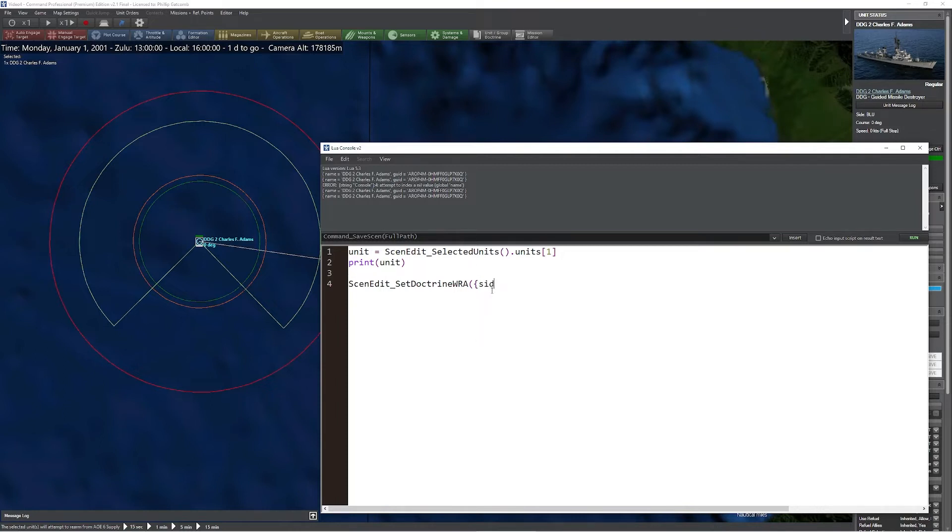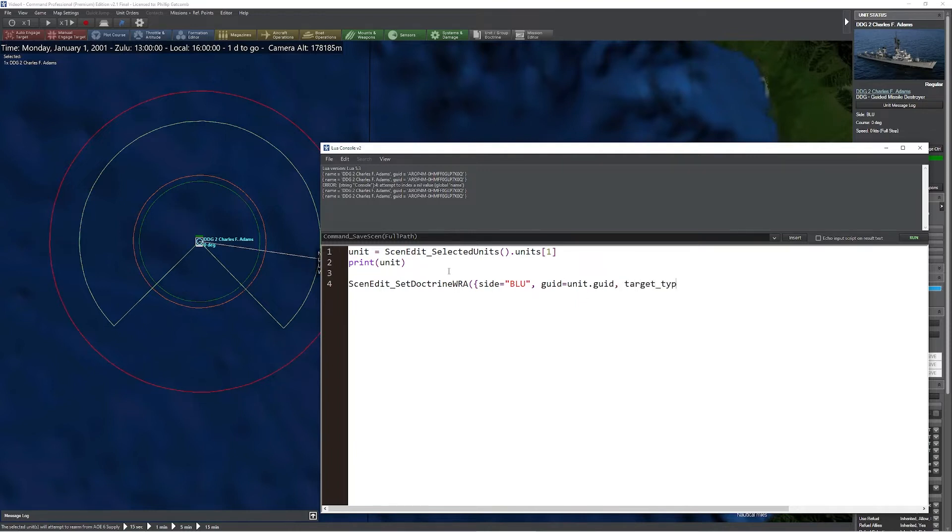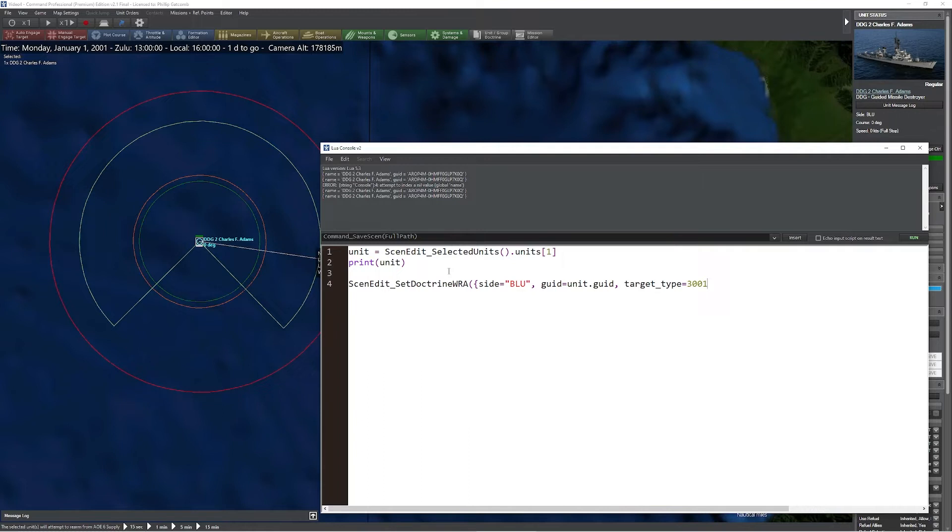So let's go ahead and do it. I'm going to type in the side, in this case blue. We're going to say the GUID - we're going to use unit.GUID, which is that unit we selected earlier. We're going to select the target type, which refers to the particular target you're trying to engage. In this case, we'll select something simple like aircraft carriers. A complete list of all the target types is available on the Command Lua documentation page that you can quickly search for on the internet. We'll take a look at that a little later.